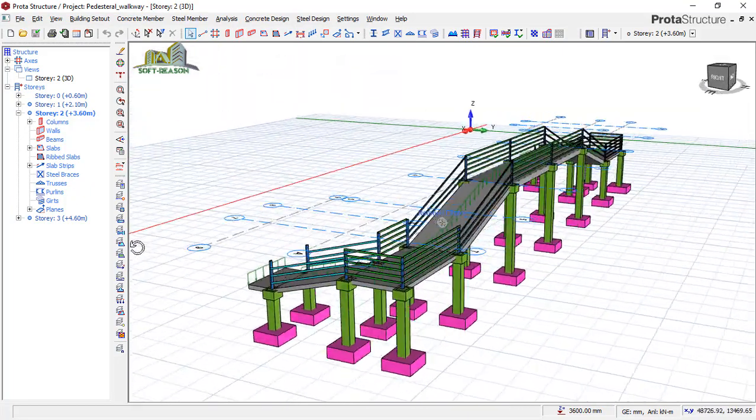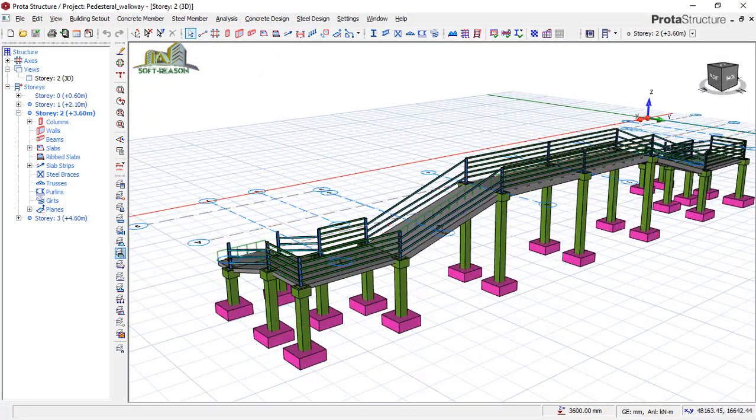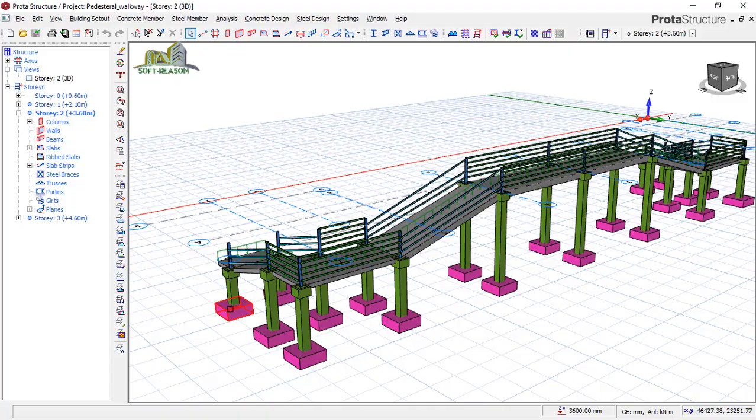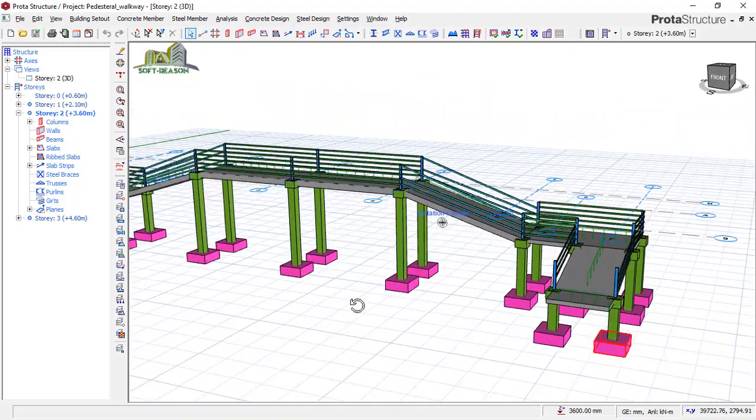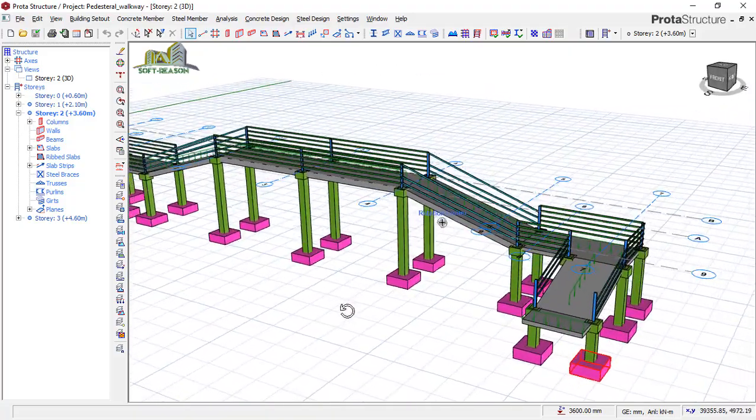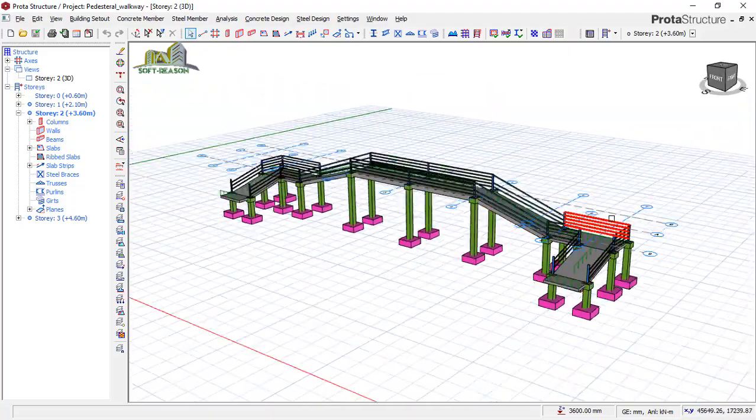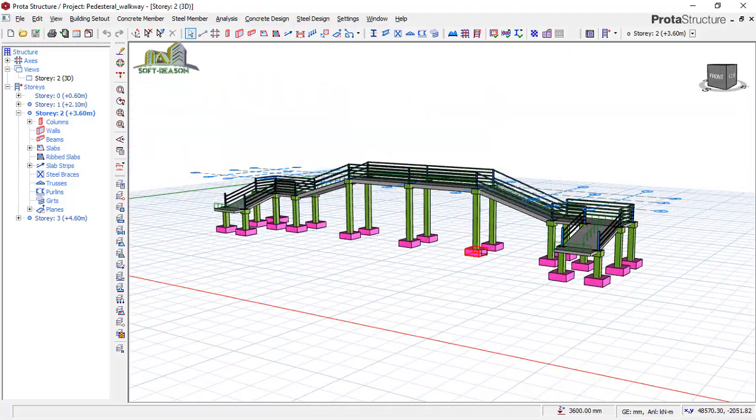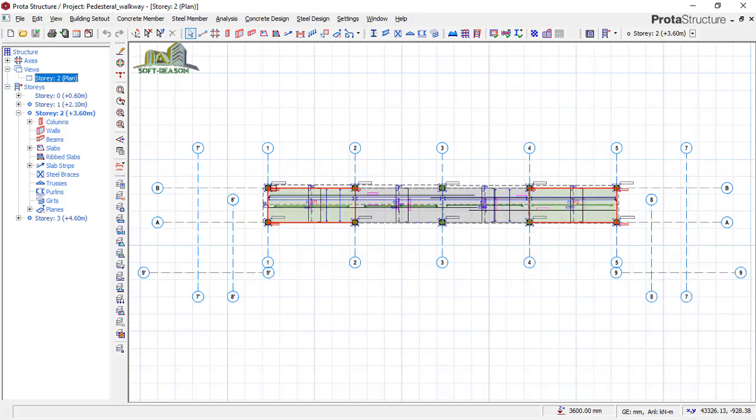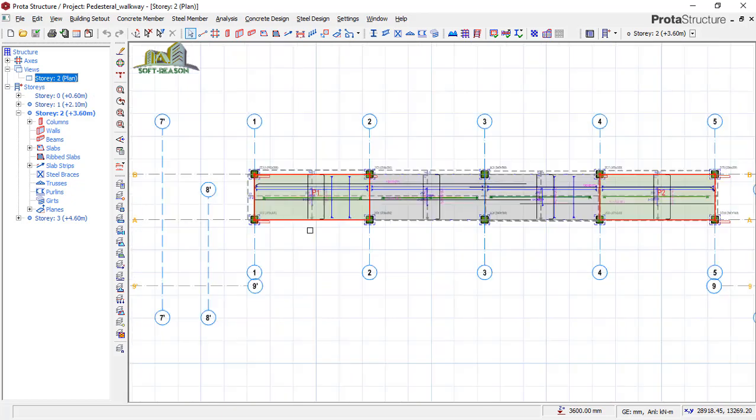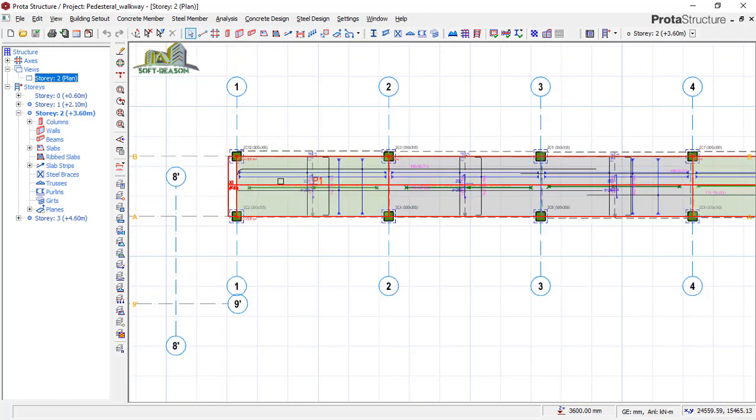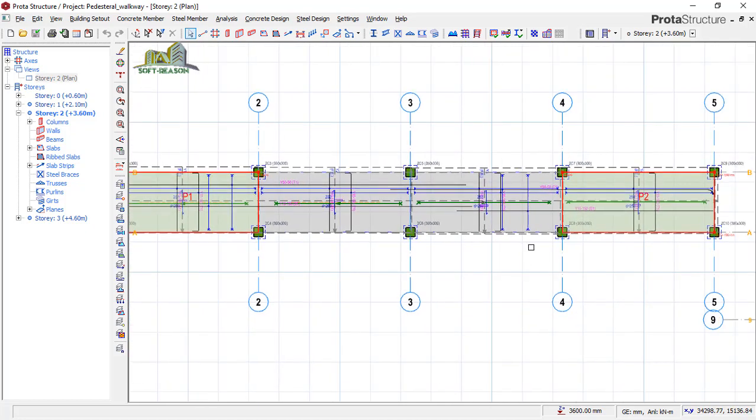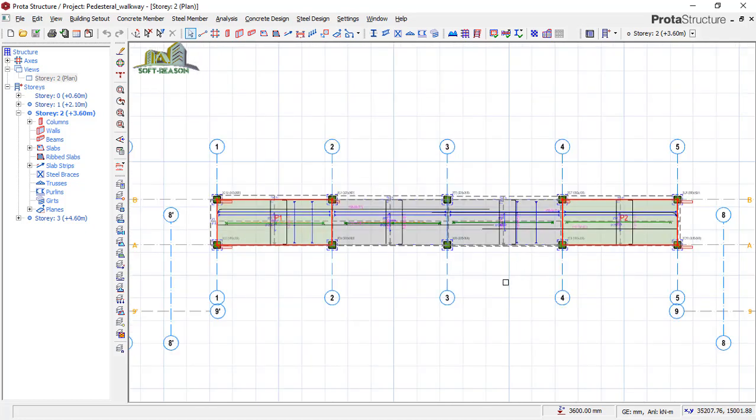This slab was designed using finite element analysis method. If I navigate to the plan level, you will notice that the rebars have been labeled successfully and generated based on this design.